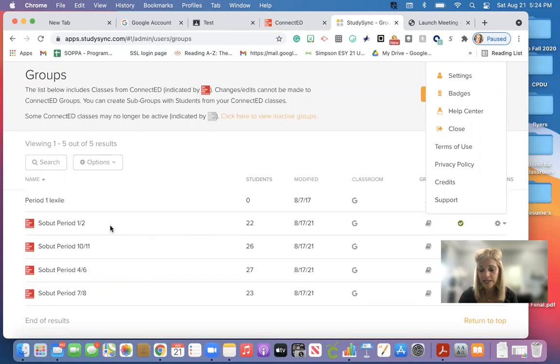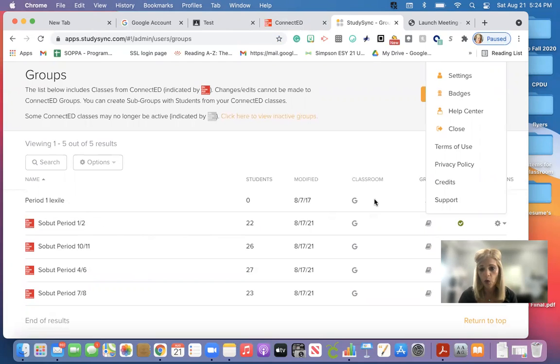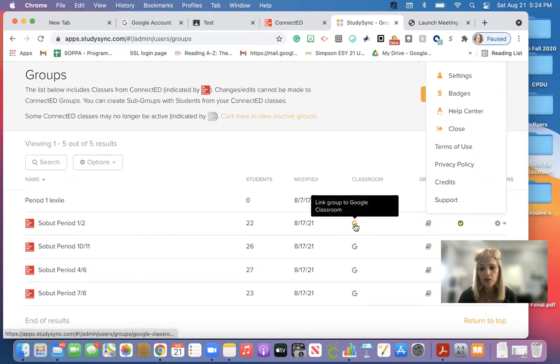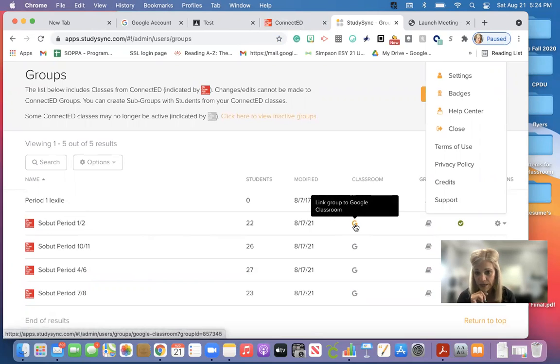Once you have sent this, so here it says SOBA period 1-2. When that is complete, you're going to go right here to Classroom. Click on this G. That means that whole group has been linked to Google Classroom.